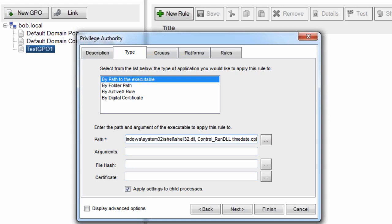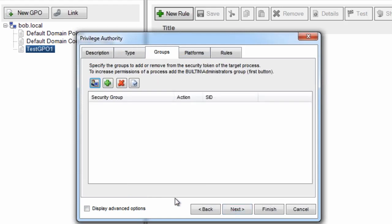So I've entered the path and the arguments that I need to pass to elevate the date and time control panel. I click next.